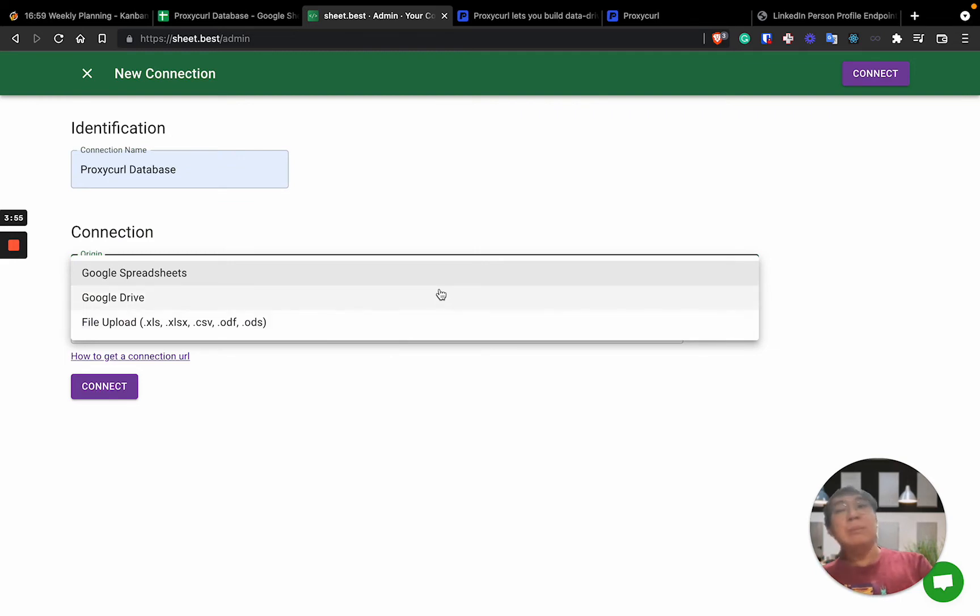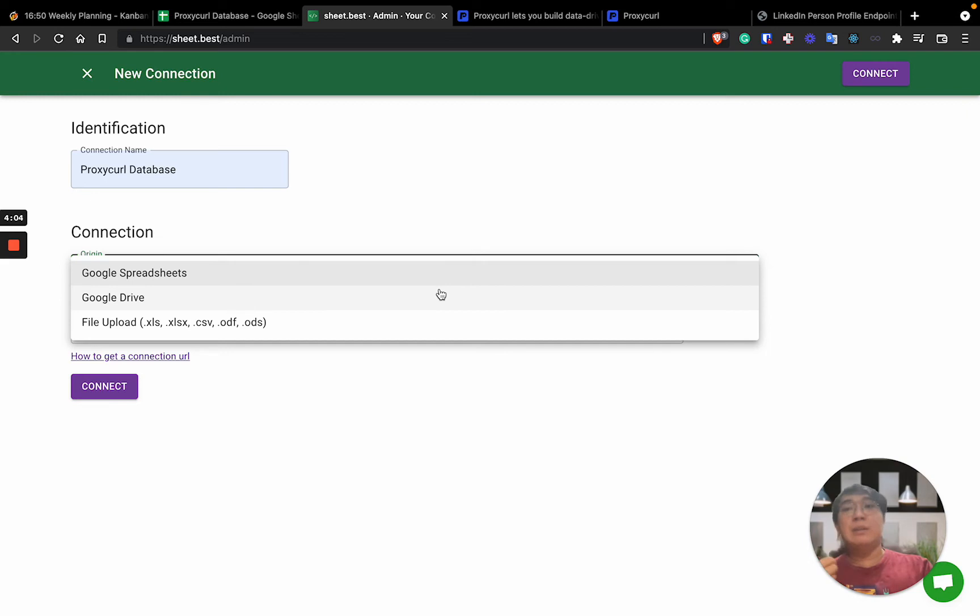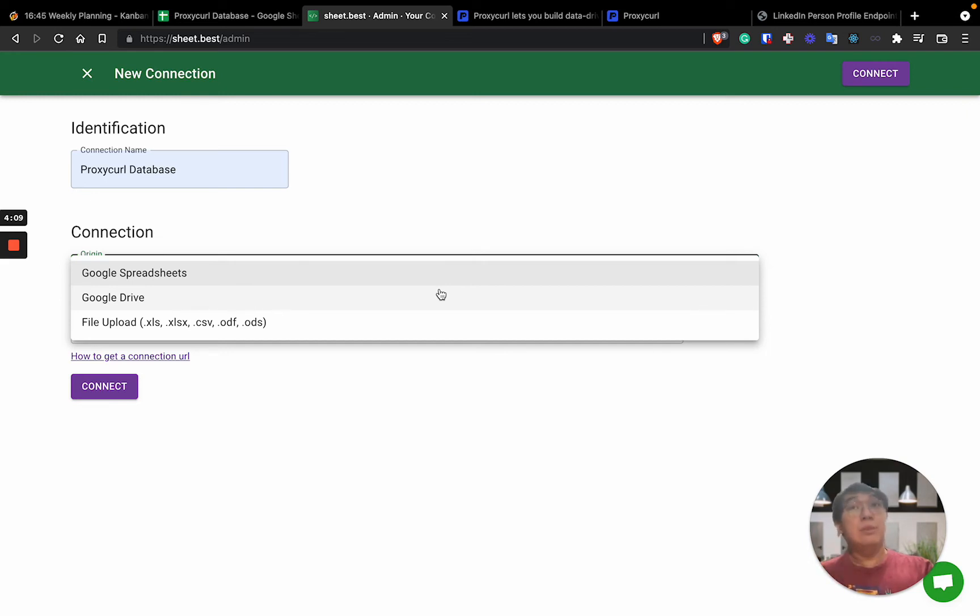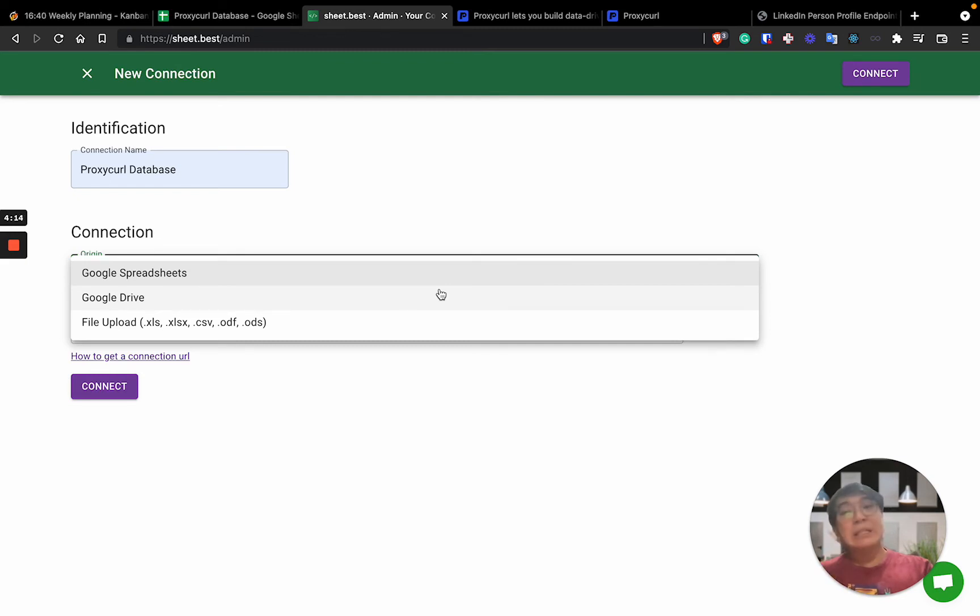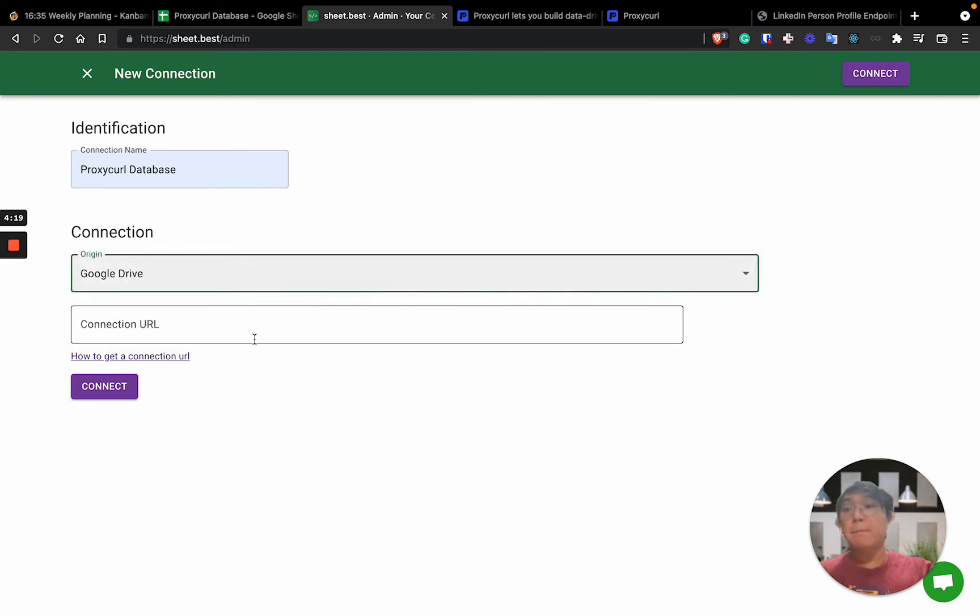And then I'll actually select Google Spreadsheet. For Sheet.Best, it provides three types of connections or integrations. One is Google Spreadsheet. Two is Google Drive. Third one is actually you uploading Excel CSV file into the server and you will do the processing from the end. So to make it easy, we'll just start off with just Google Spreadsheet from our end.